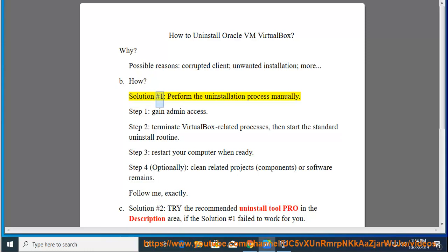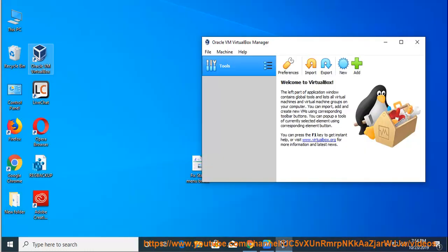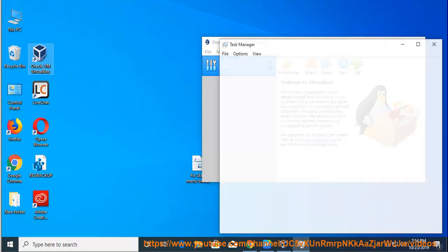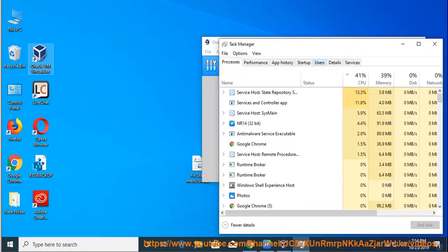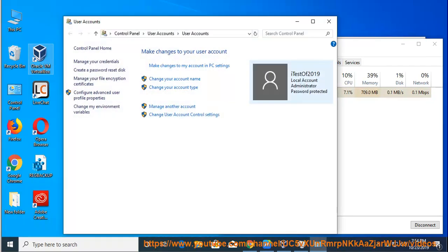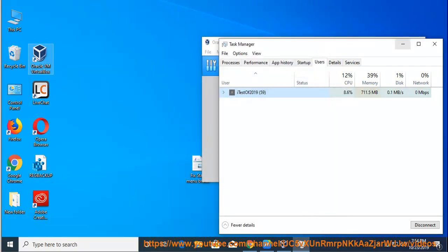How? Solution number 1: perform the uninstallation process manually. Step 1: gain admin access. Step 2: terminate VirtualBox related processes, then start the standard uninstall routine. Step 3: restart your computer when ready.